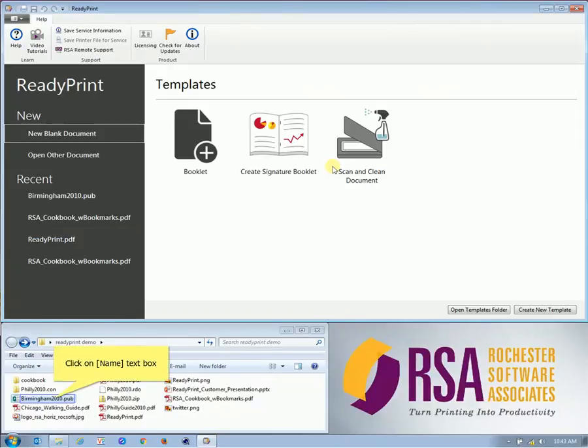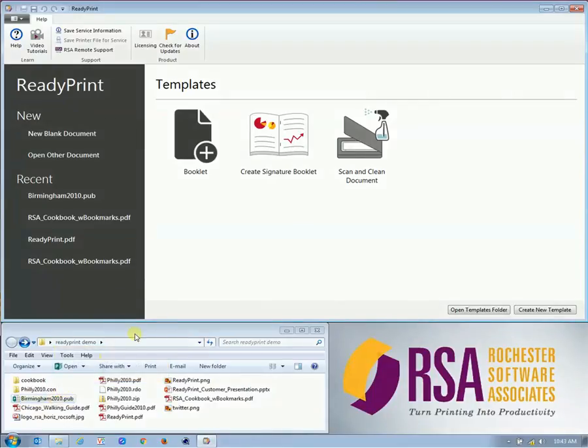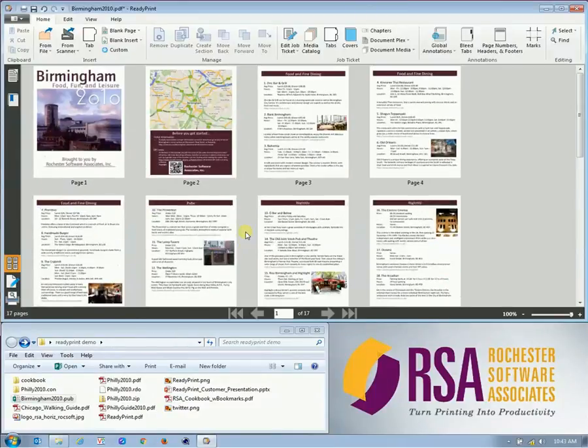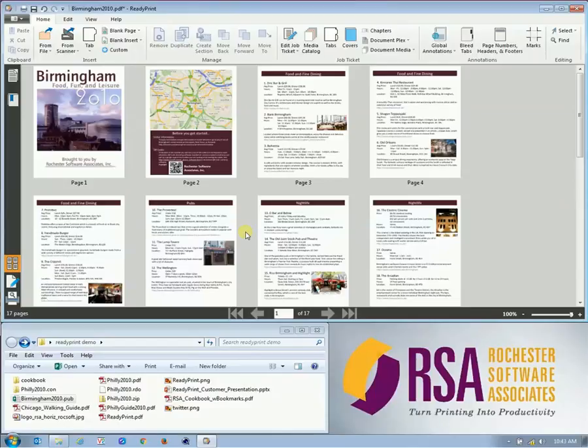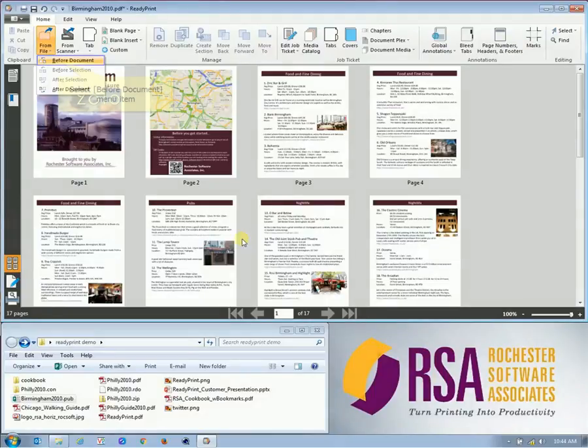ReadyPrint can also take in files that are not in a PDF format, such as native Office documents. So in this case, we'll show you that you can simply grab a Microsoft Publisher file into ReadyPrint, and it will automatically open the file, convert it to a PDF, and insert it into the ReadyPrint software.